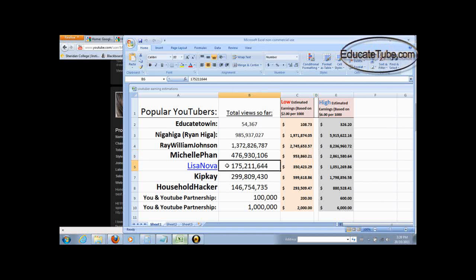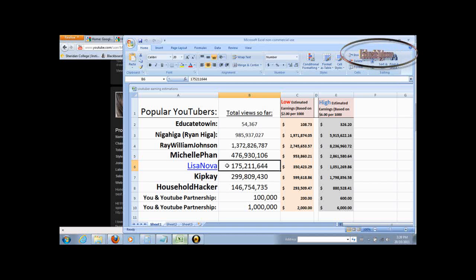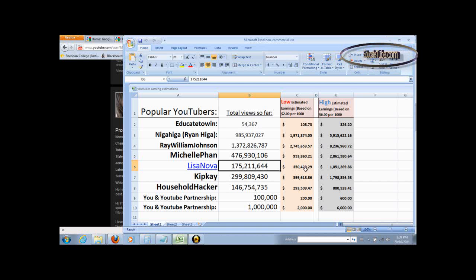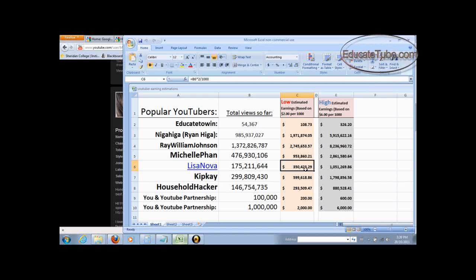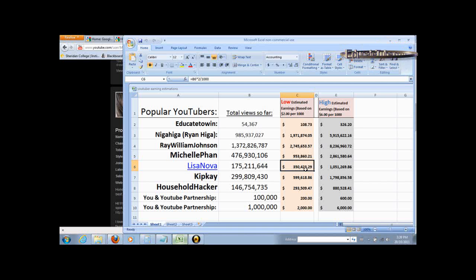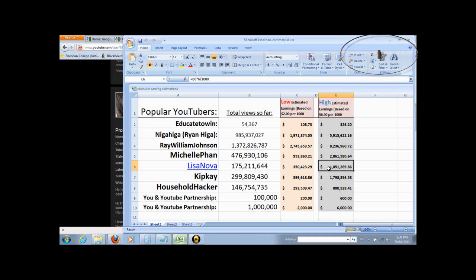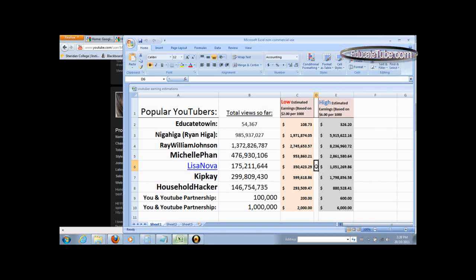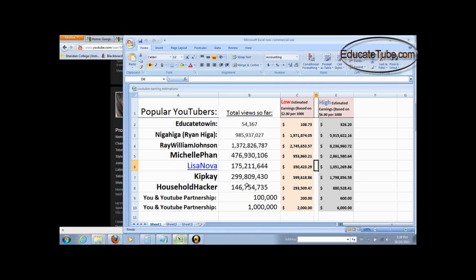Lisa Nova has about 175 million hits with an average earning lower estimate around $350,000 all the way to $1 million. So I'm thinking somewhere between $500,000.